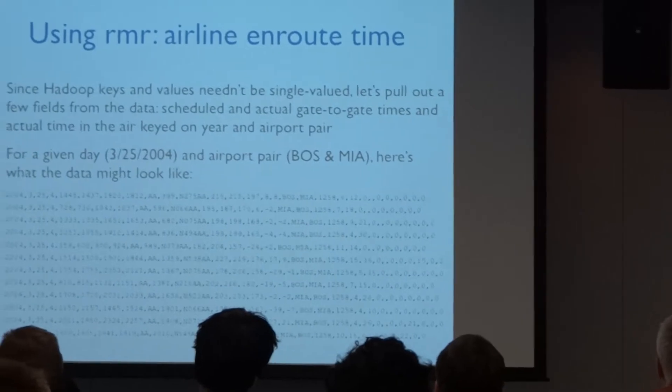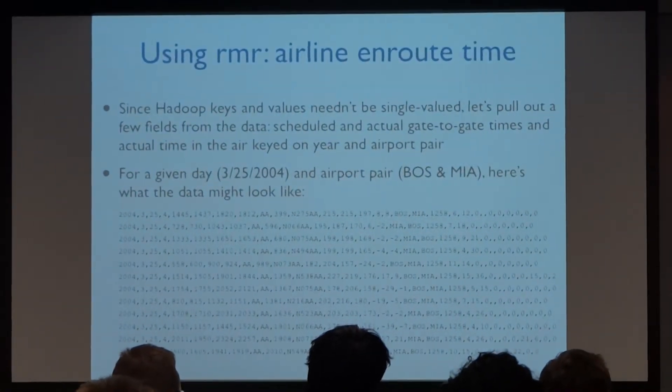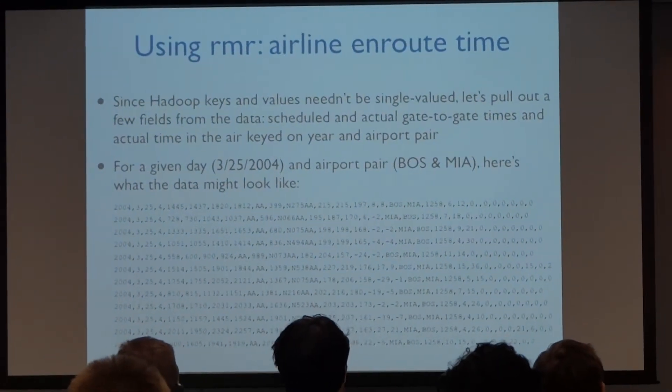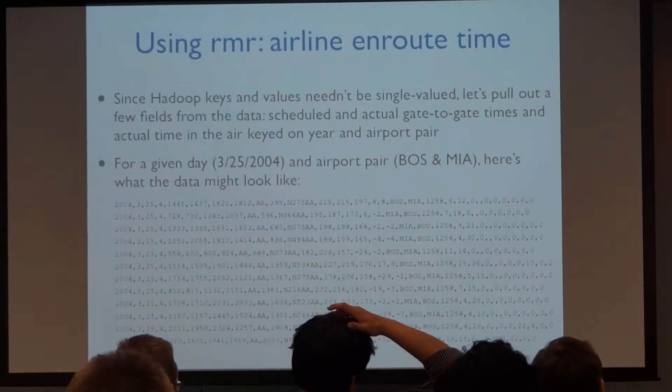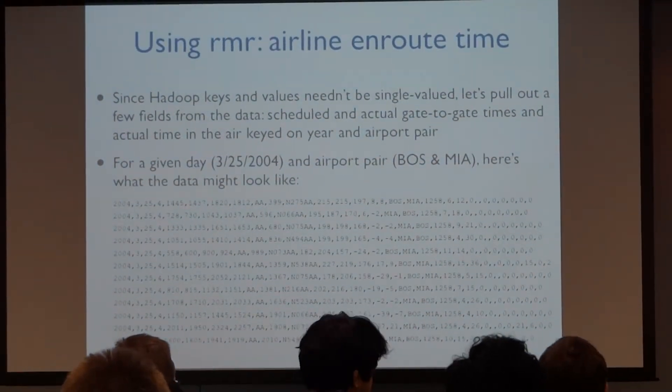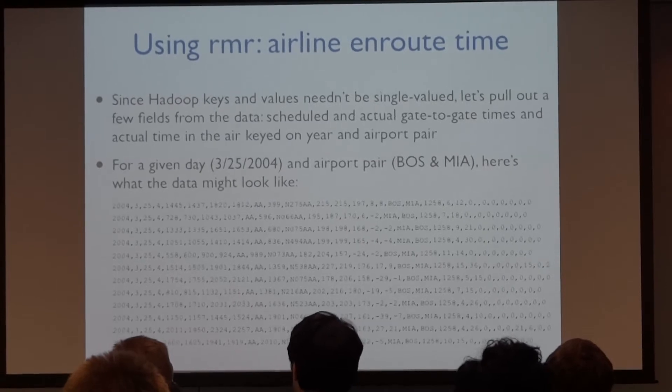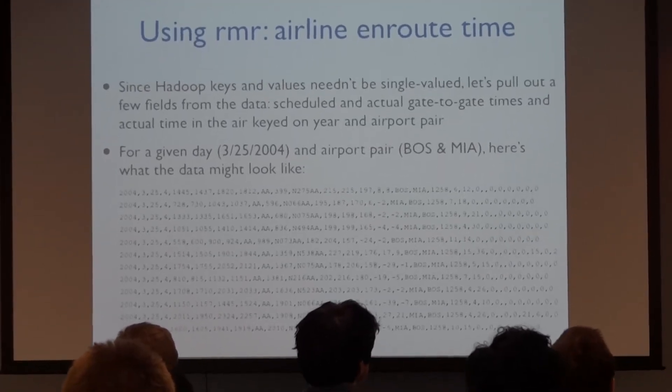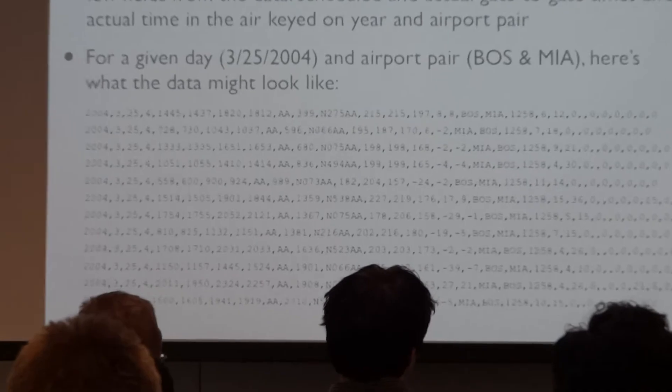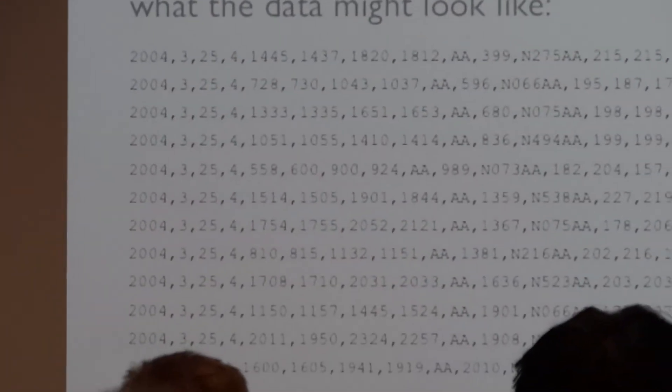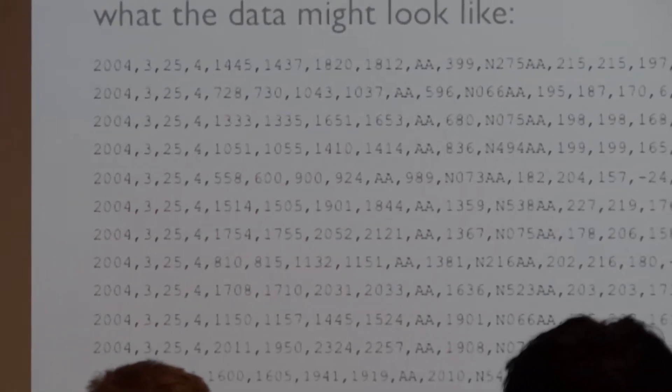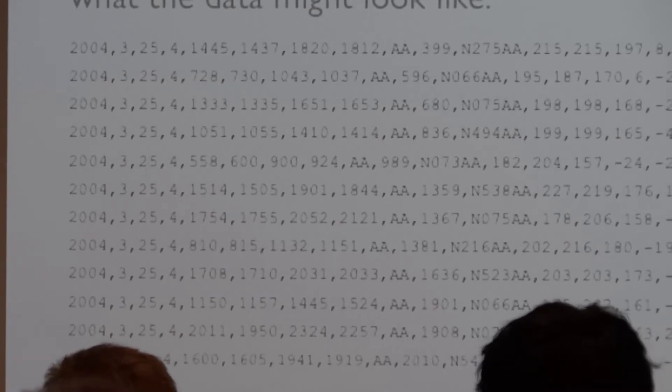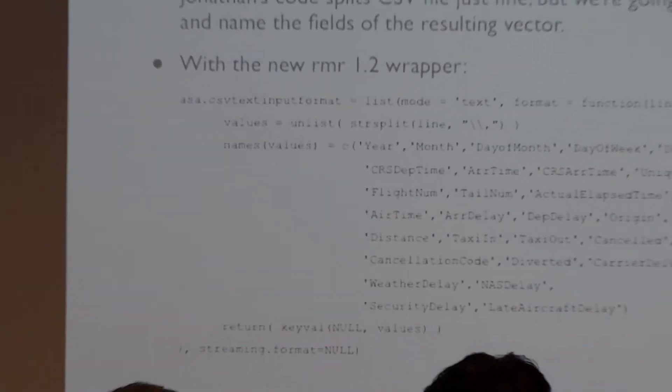And I just want to show you sort of what the data looks like at each step for the mapper and the reducer. That's just going to take a slide each. So we would run on my laptop first. I just took one day, March 25, 2004, for one airport pool, one airport pair between Boston and Miami. I did a graph. This is what the actual data looks like. It's totally manageable. Not that many flights. I don't know why American is the only airline flying that day. Send me an email if you really care. I'll look it up.